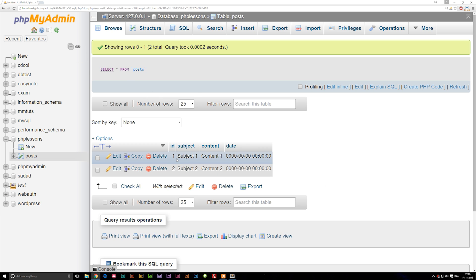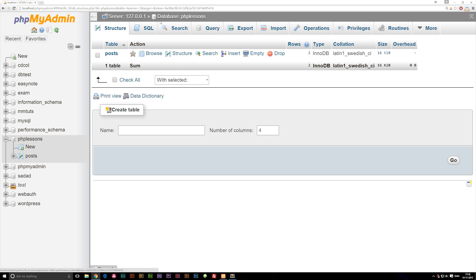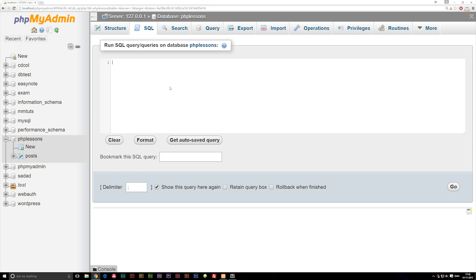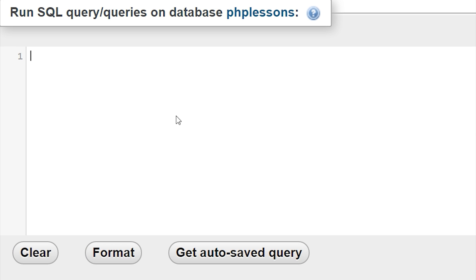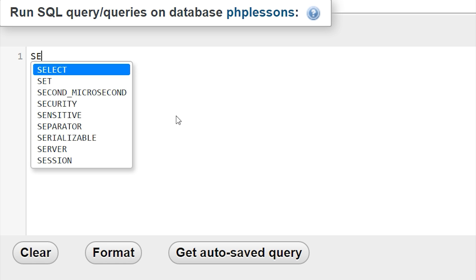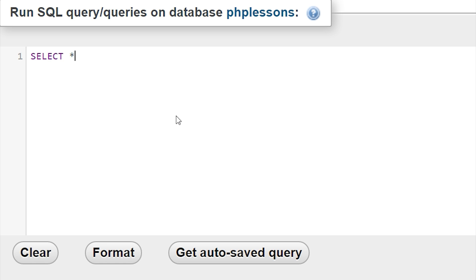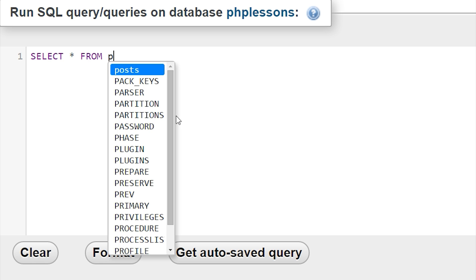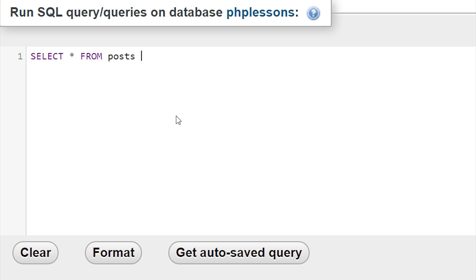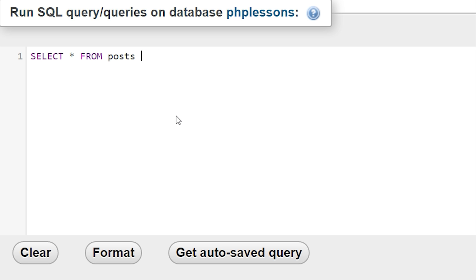After you have the data in, go into your database, go to the SQL tab, and we can try to select something and order it by a certain type of data. I'm going to write a SELECT statement — SELECT all FROM posts — and we're not going to use WHERE because we want to select all the different rows.